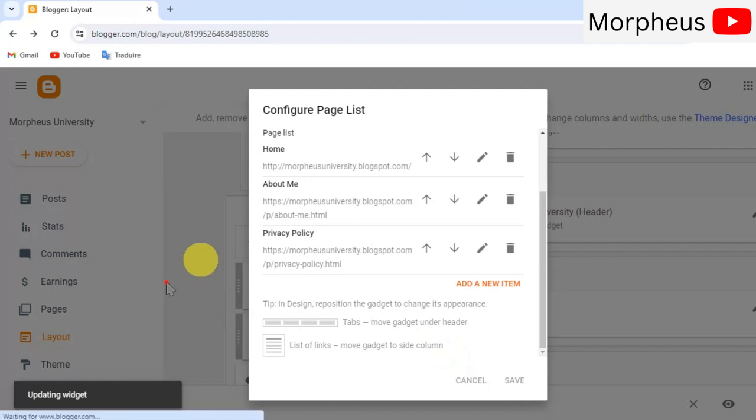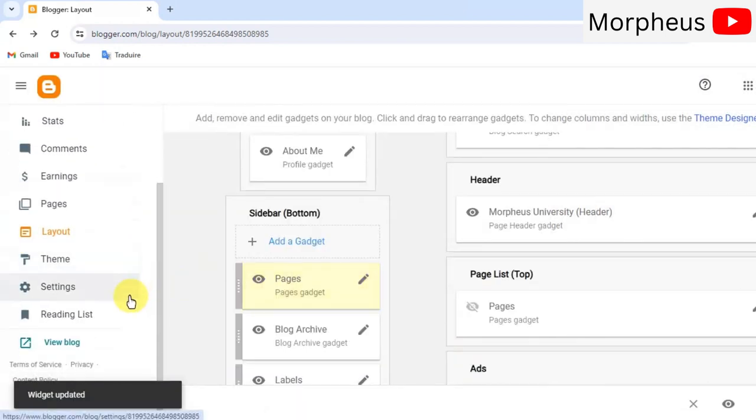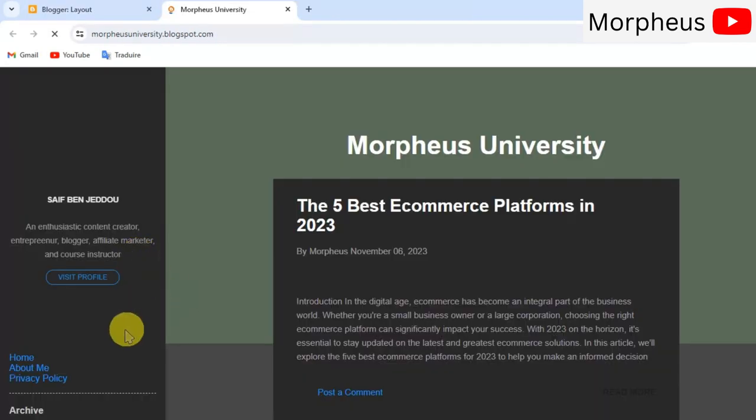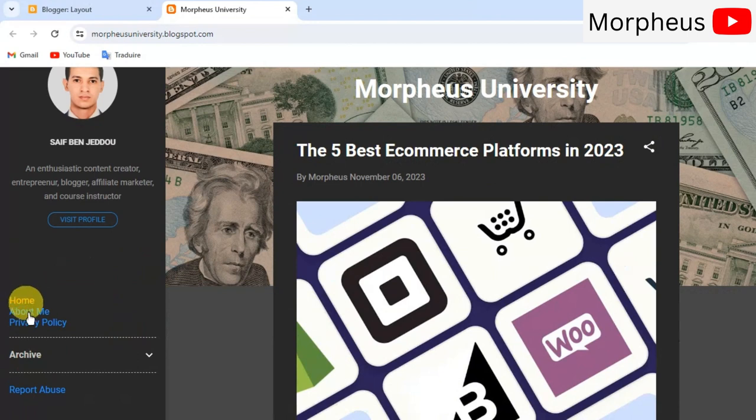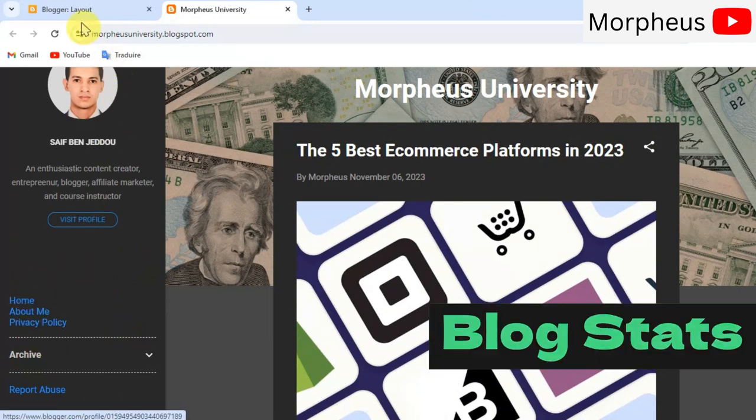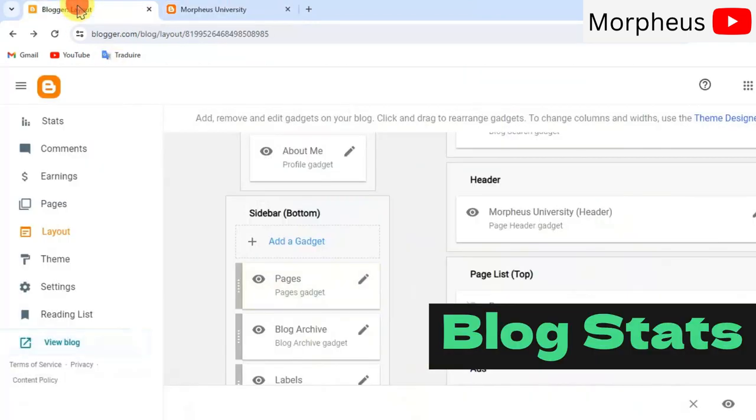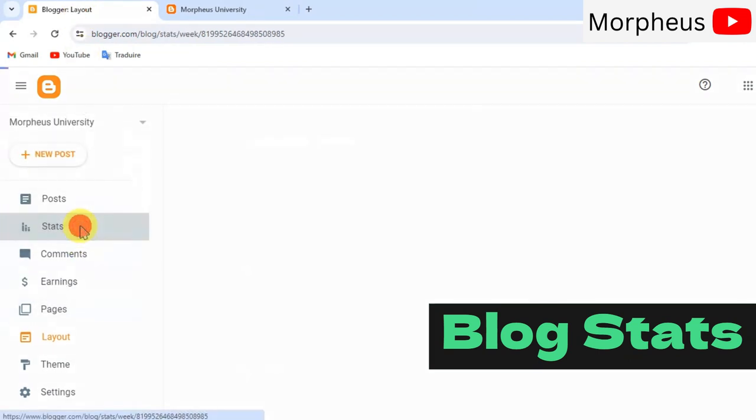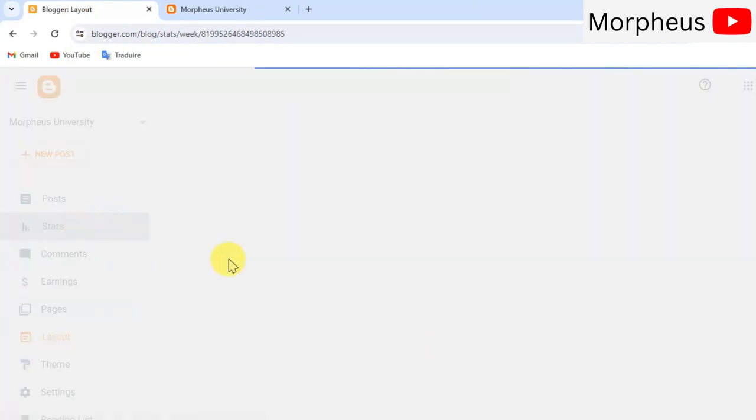And it should make your pages visible on your website. So, let's try it out. Just go ahead and click on view blog. And now you can see that your pages are visible on the sidebar. Awesome.